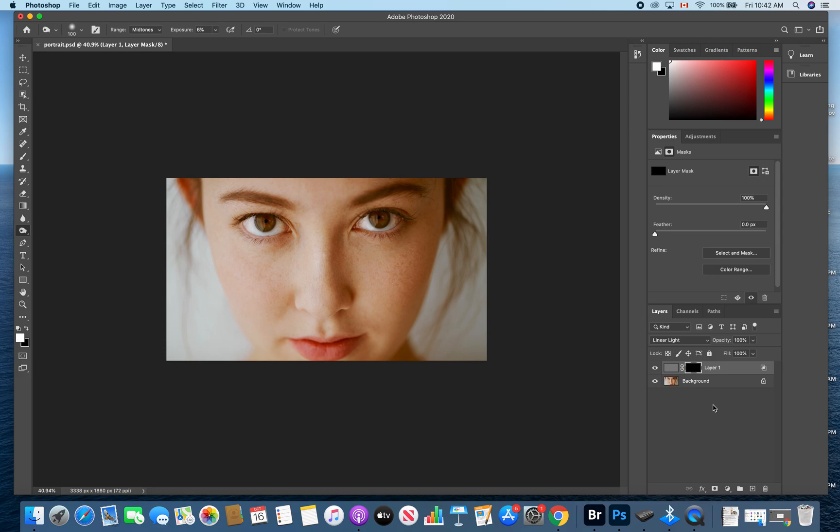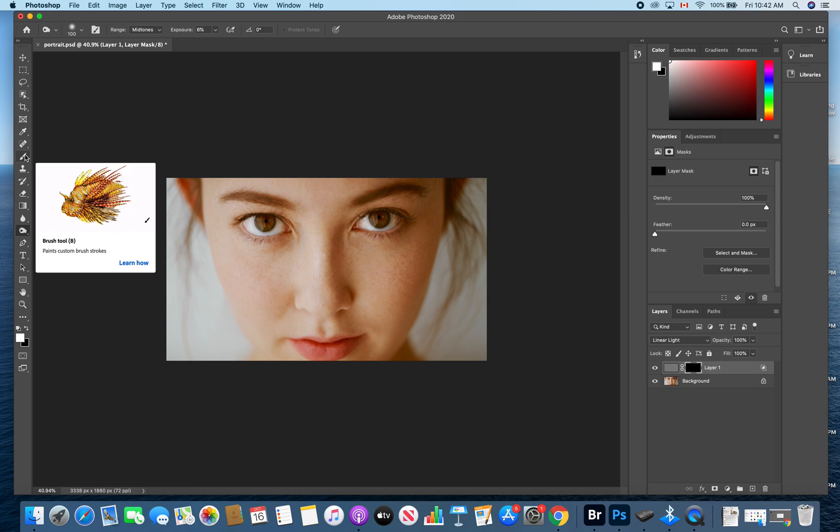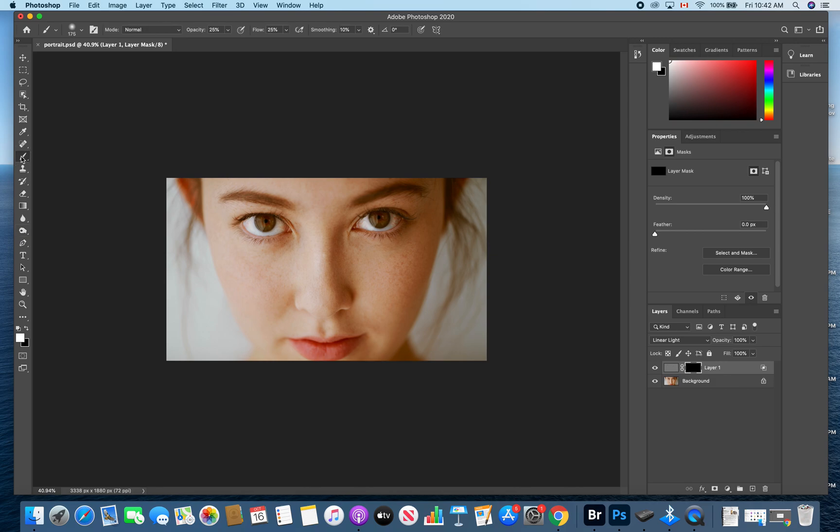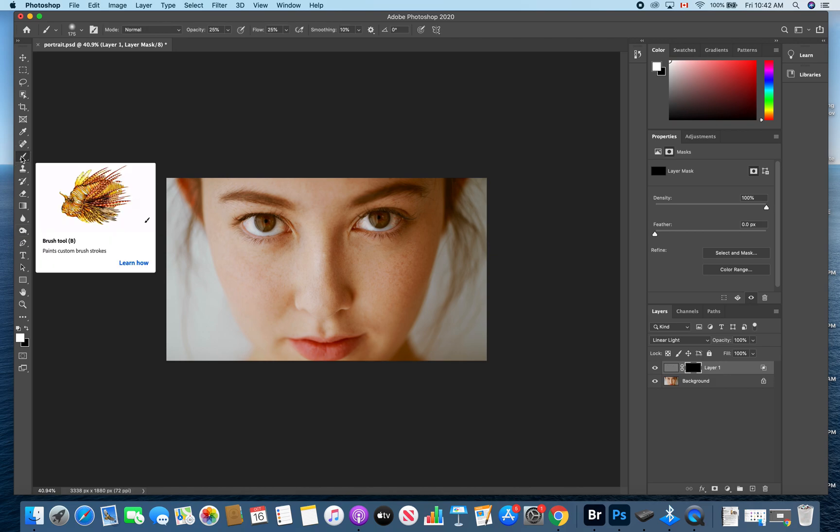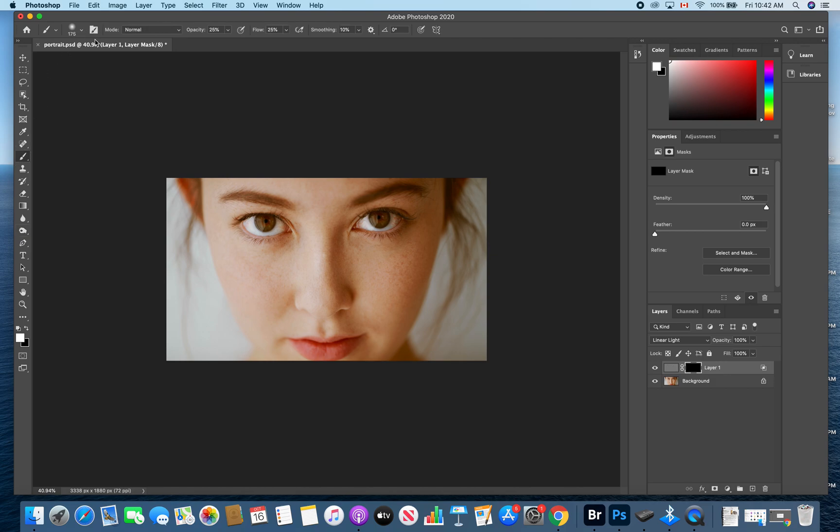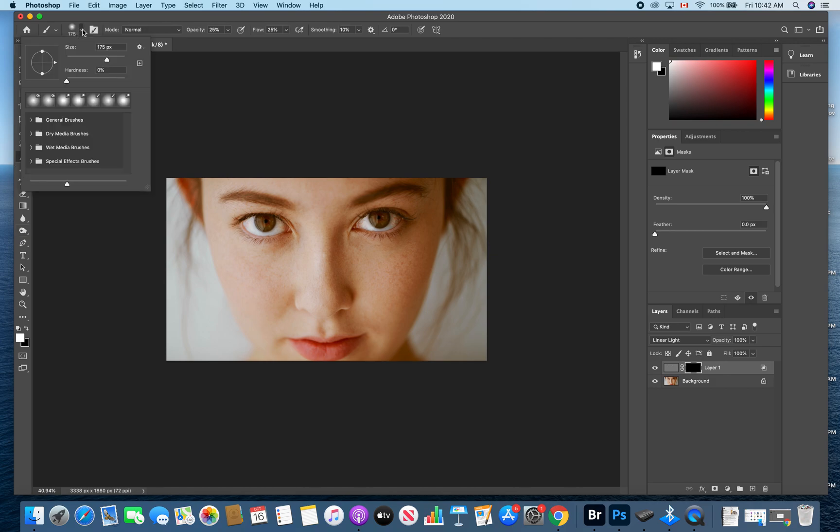Next, in order to soften the skin, we're going to use our brush tool, which is right here on your toolbar. Click on that. You're going to want a very soft brush. So set the hardness to zero.